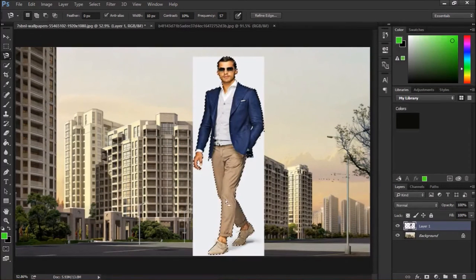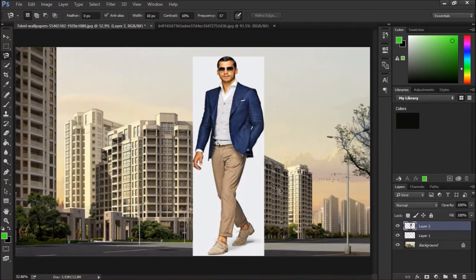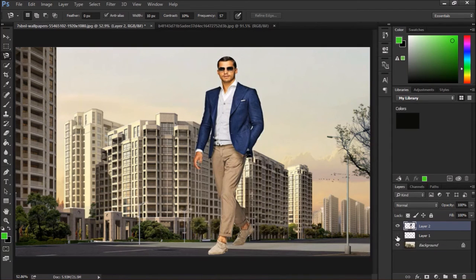Now it's complete. We will just right-click and select layer via cut. See, the second layer is created here. We will just turn off the first layer. See the picture is now in front of the building.